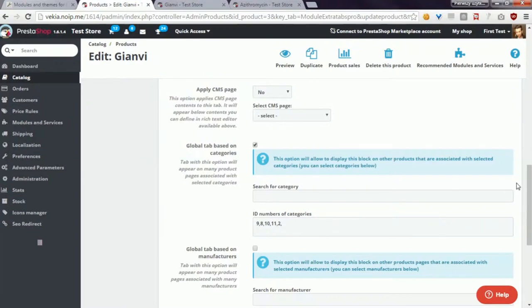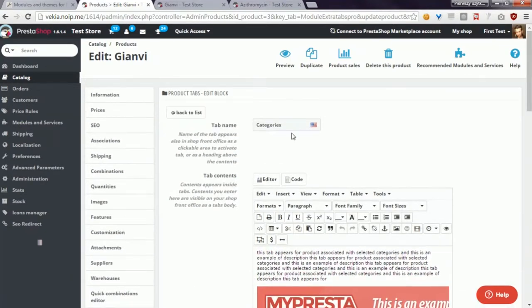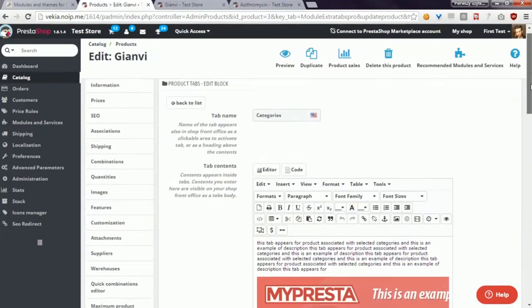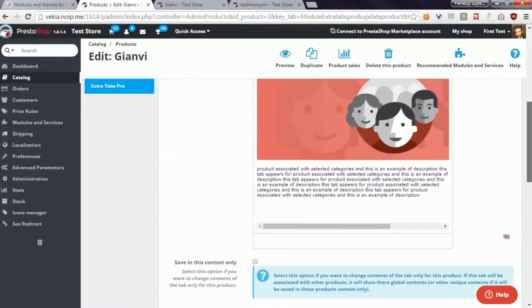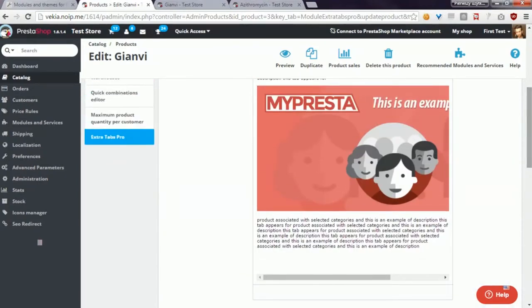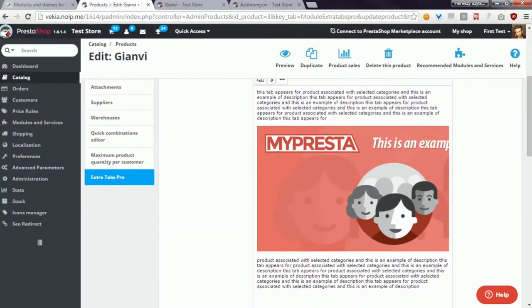In effect, we will have a tab called categories that will appear on many product pages and it will show the same contents for every product.